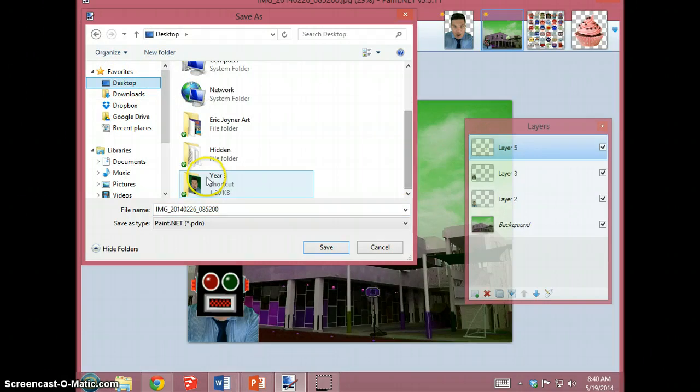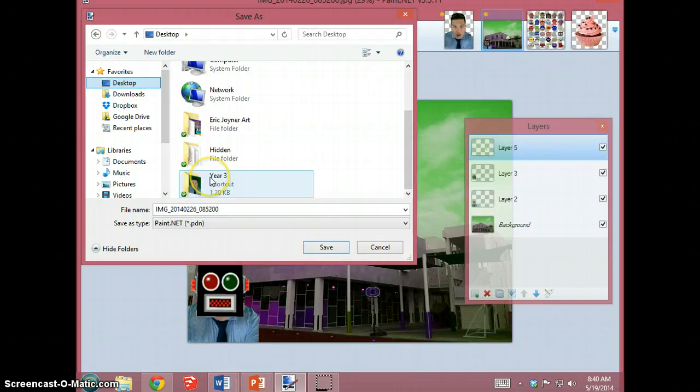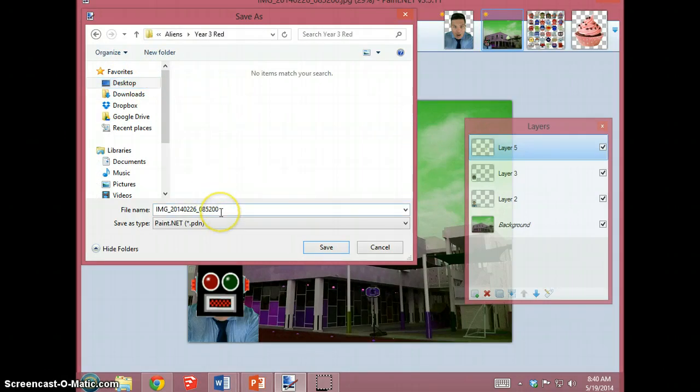Find your folder for year 3, double click on it to open it, and then you're going to need to choose a sensible file name.